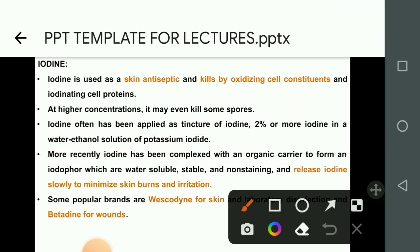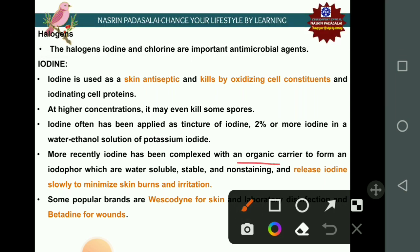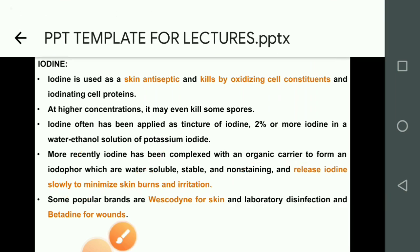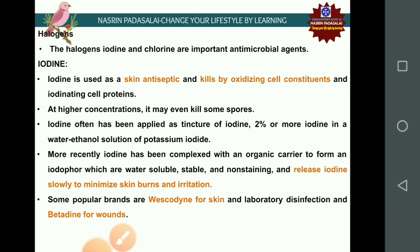Iodine has been complexed with an organic carrier molecule to form a compound called iodophore. Iodophores are water-soluble, stable, non-staining, and release iodine slowly to minimize skin burns and irritation. Popular brands include Wescodyne for skin and lab disinfection and Betadine for wounds.